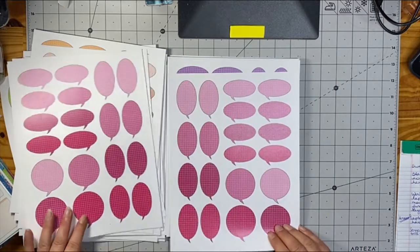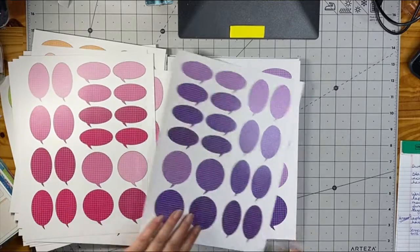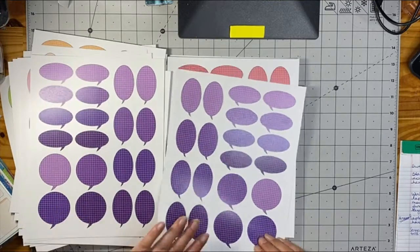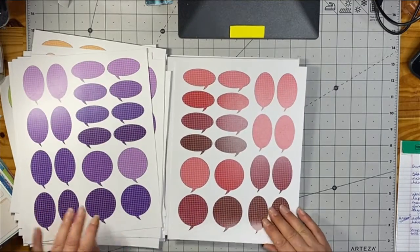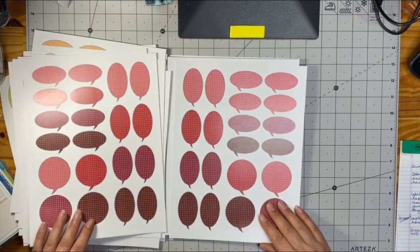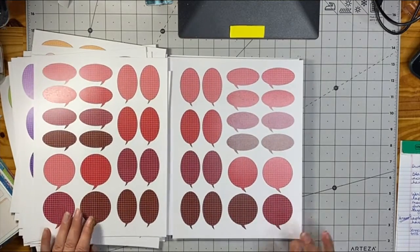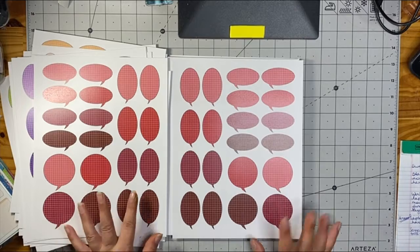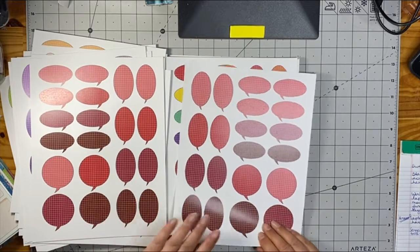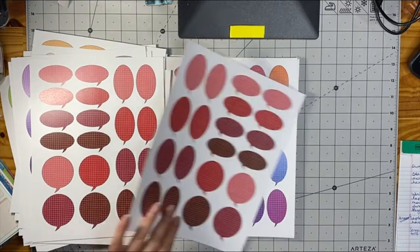And then of course the pink, the purple, the red, which funny enough is one of the ones I use all the time.